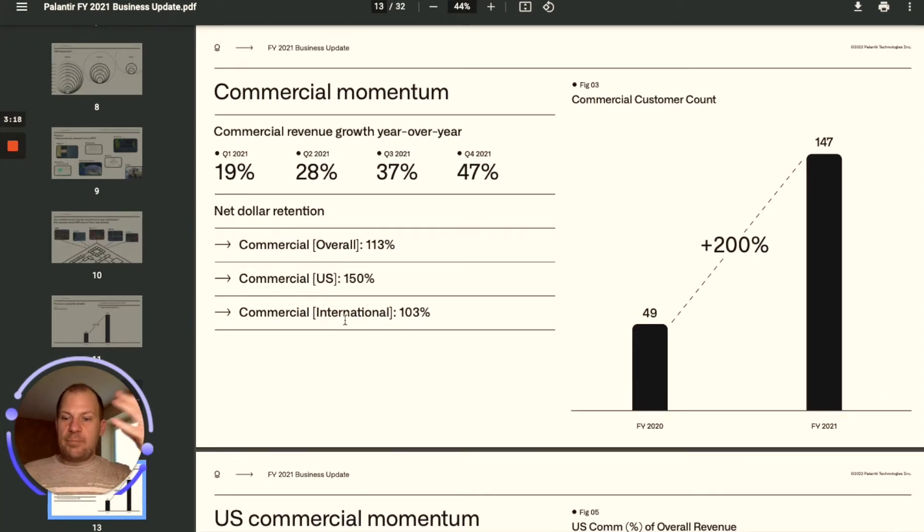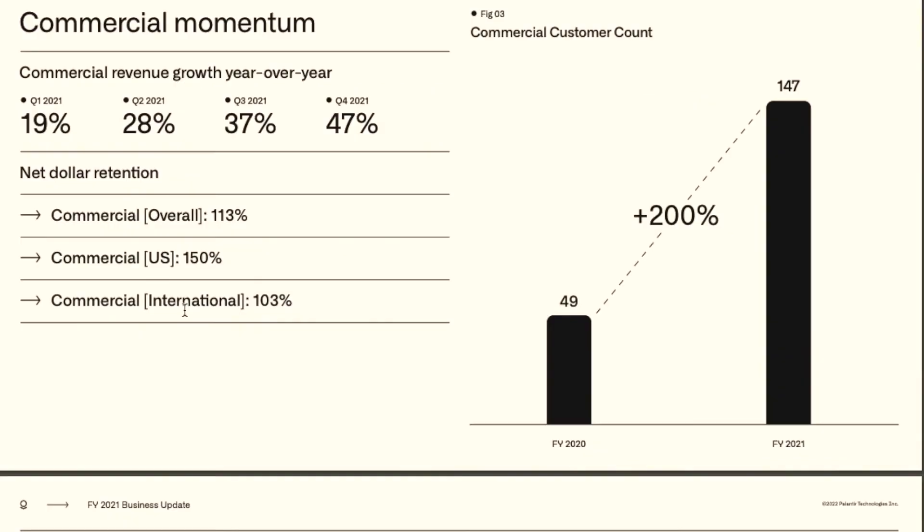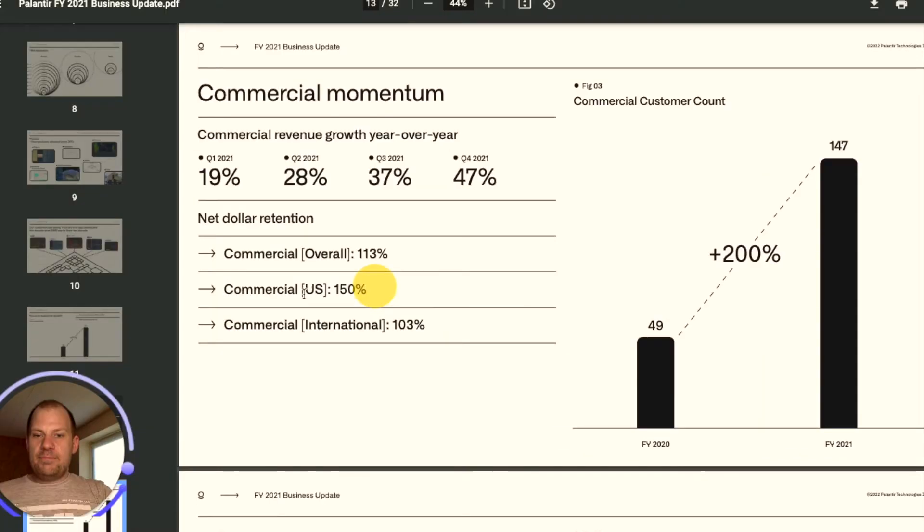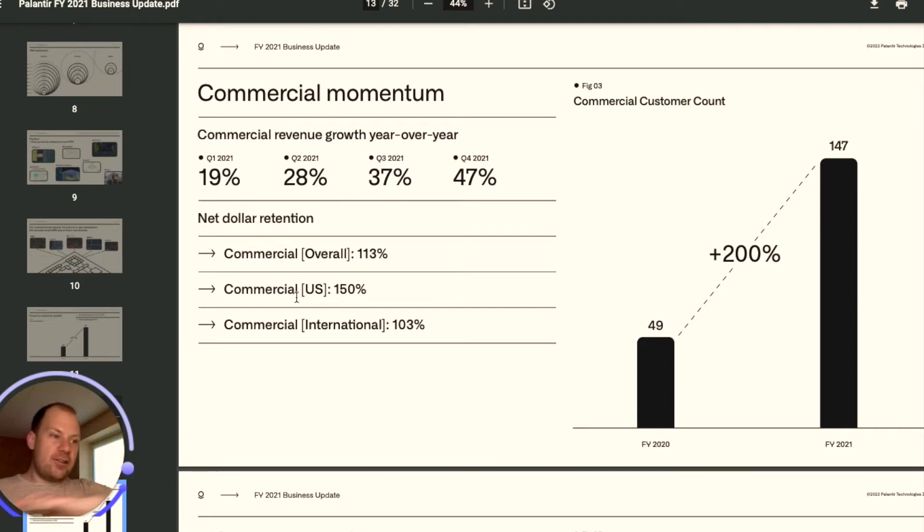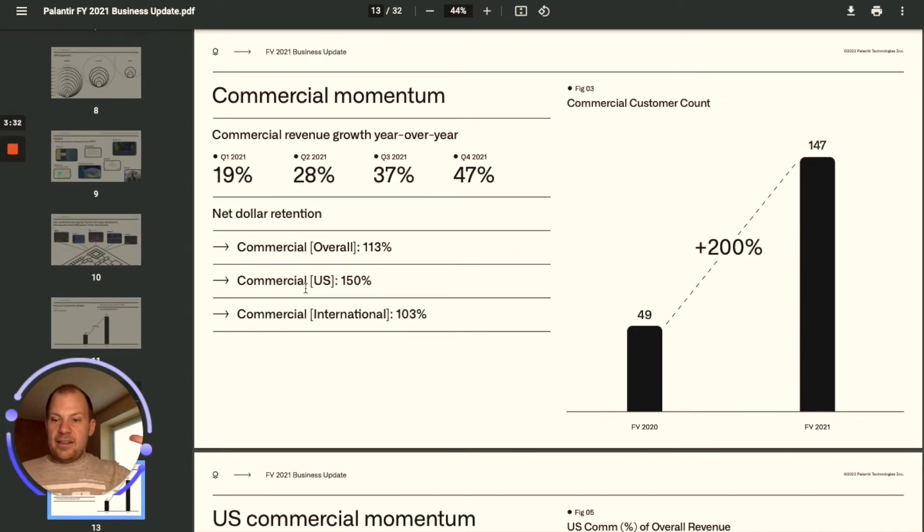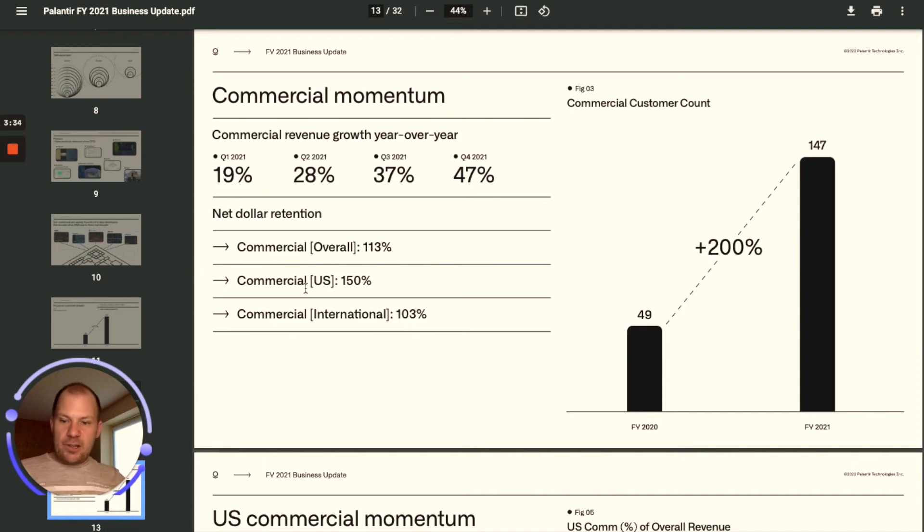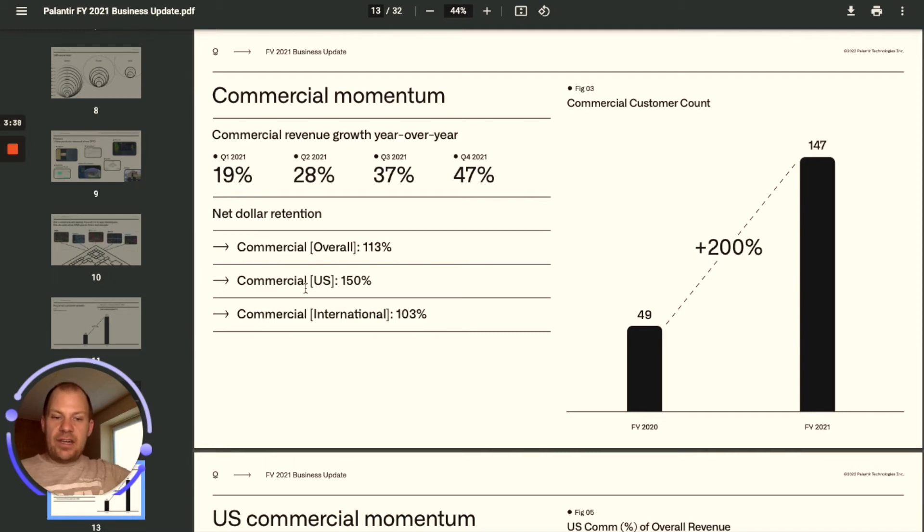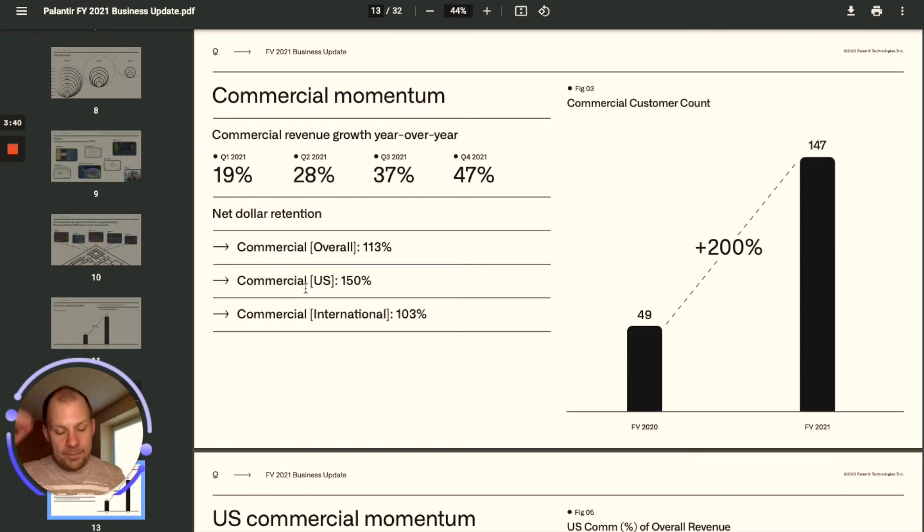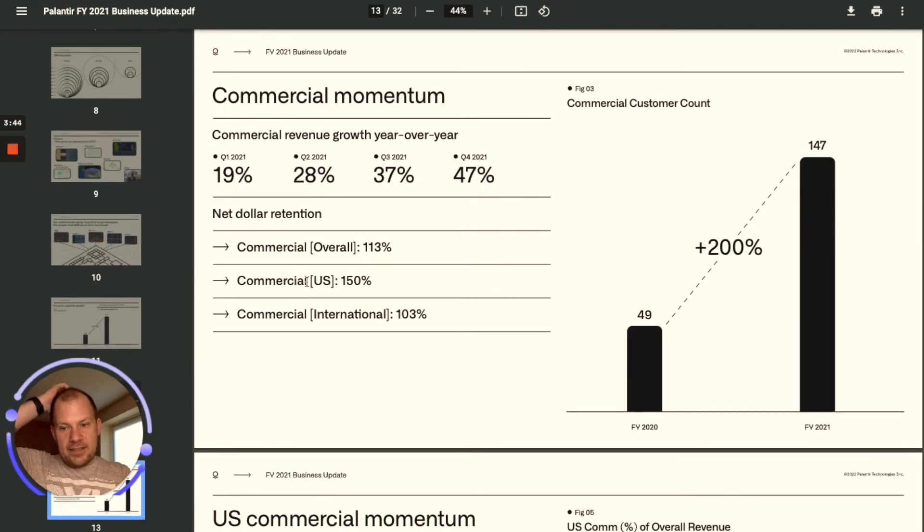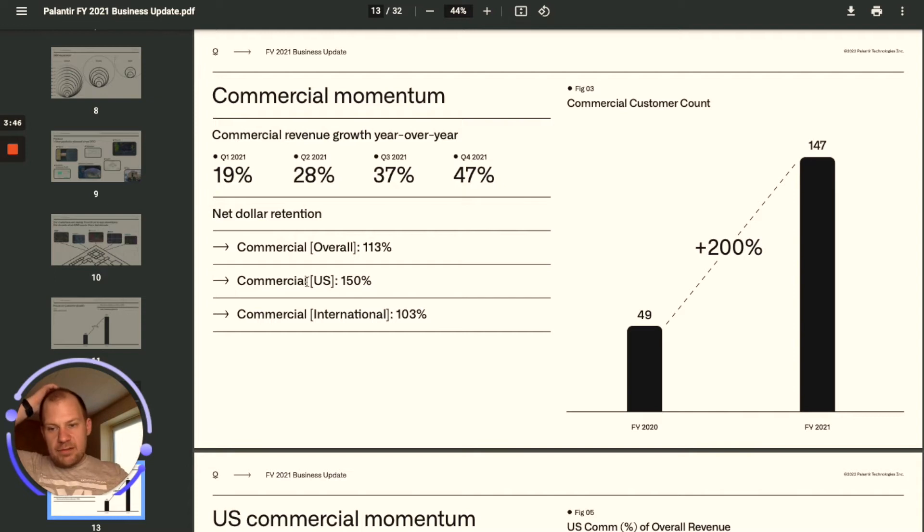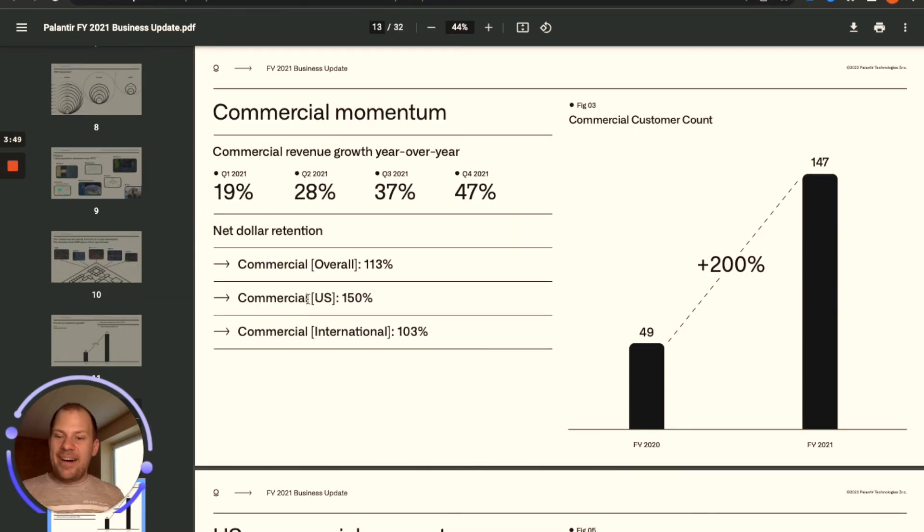Obviously the international they do have some work there, but look at the US one. That means that they could fire all the sales people and not make any new sales whatsoever and they will have 50% income increase every year on the existing customers. The only way that this can be done is that their product is unbelievable.